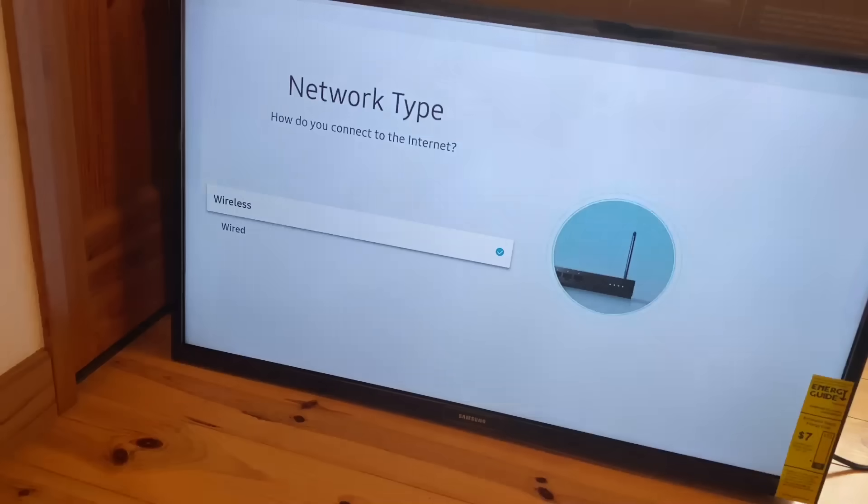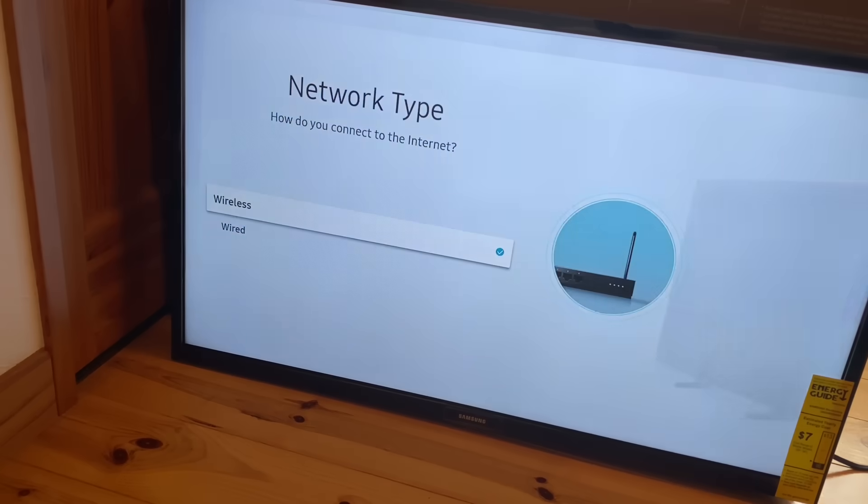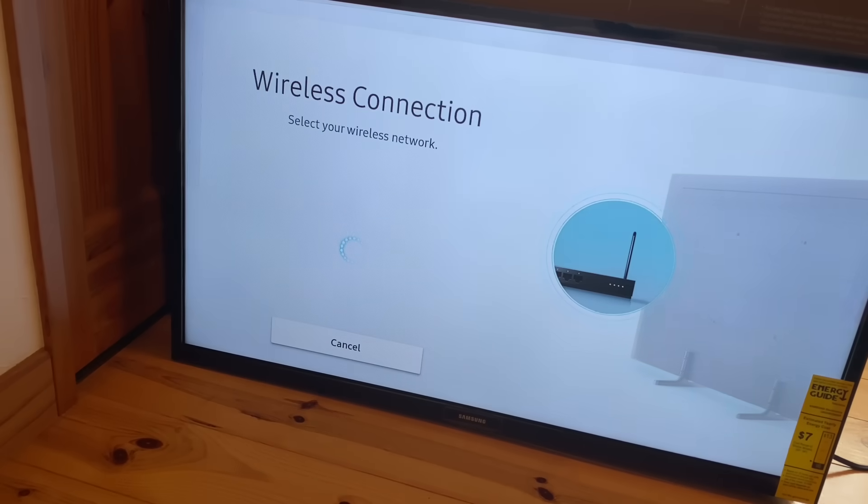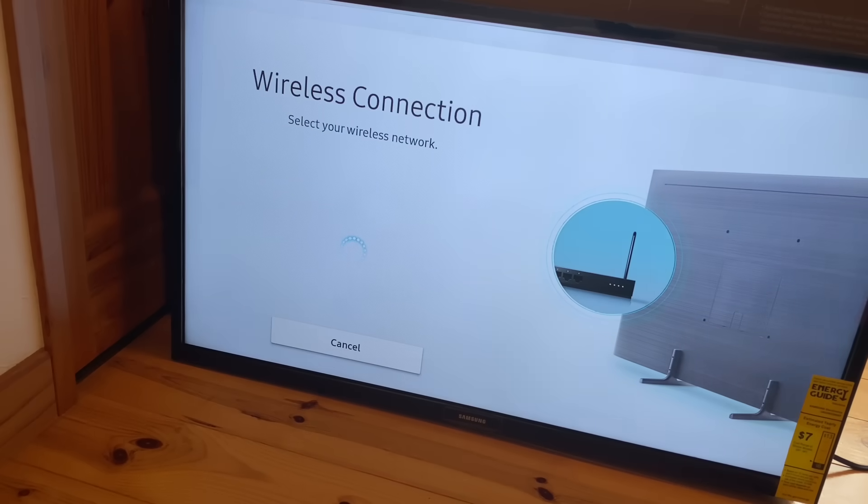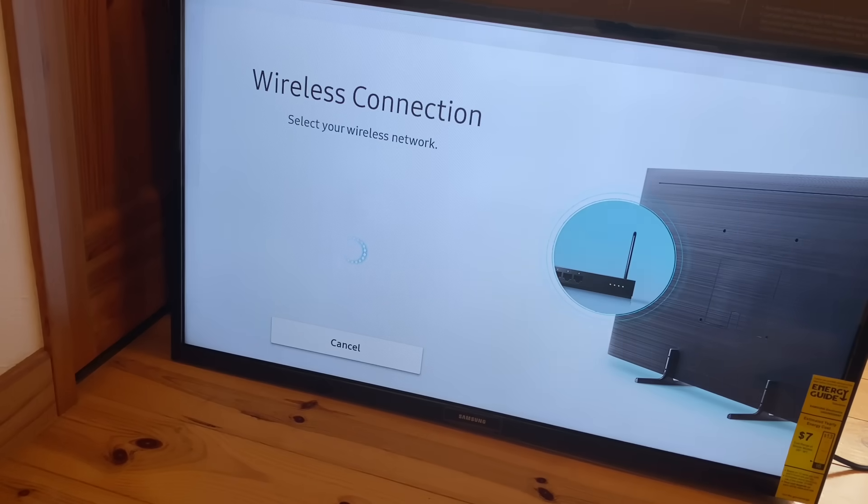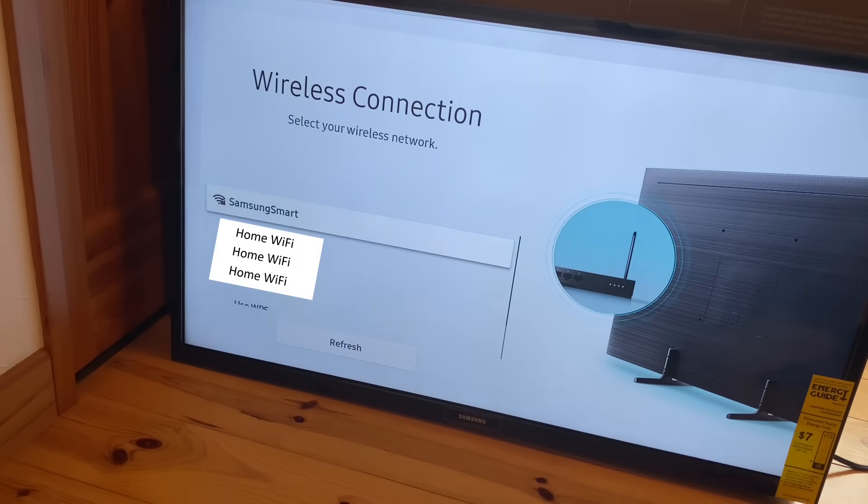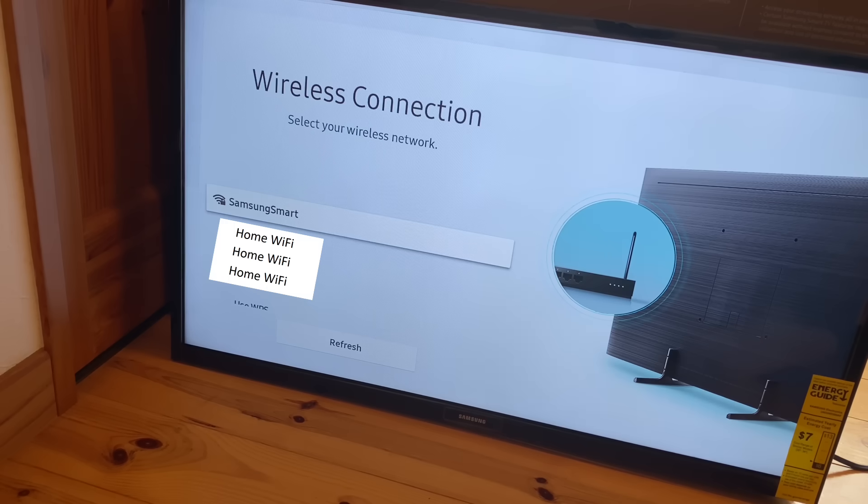Here you're going to select wireless. And this is where we search for the wireless hotspot we created. At this point, be sure you do not connect to your wireless router at home or you're going to screw it up and have to start all over again.